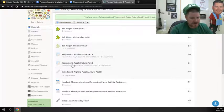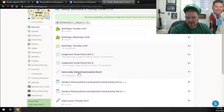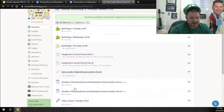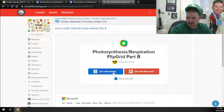For where it says Assignment Picture Puzzle Part B, you'll add your picture to Part B to submit it. But here's where the extra credit link will be to the Flipgrid. I'll show you how that looks.